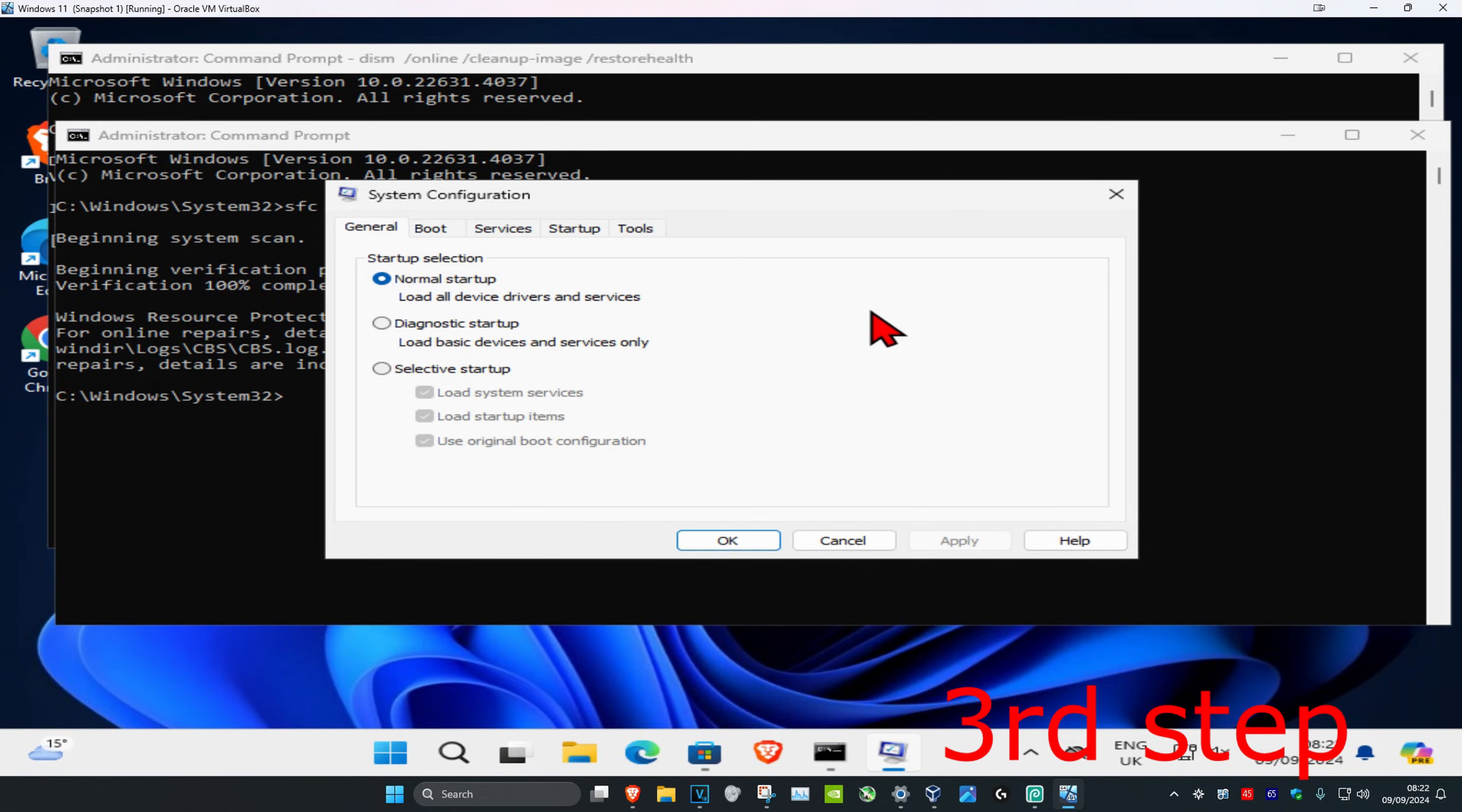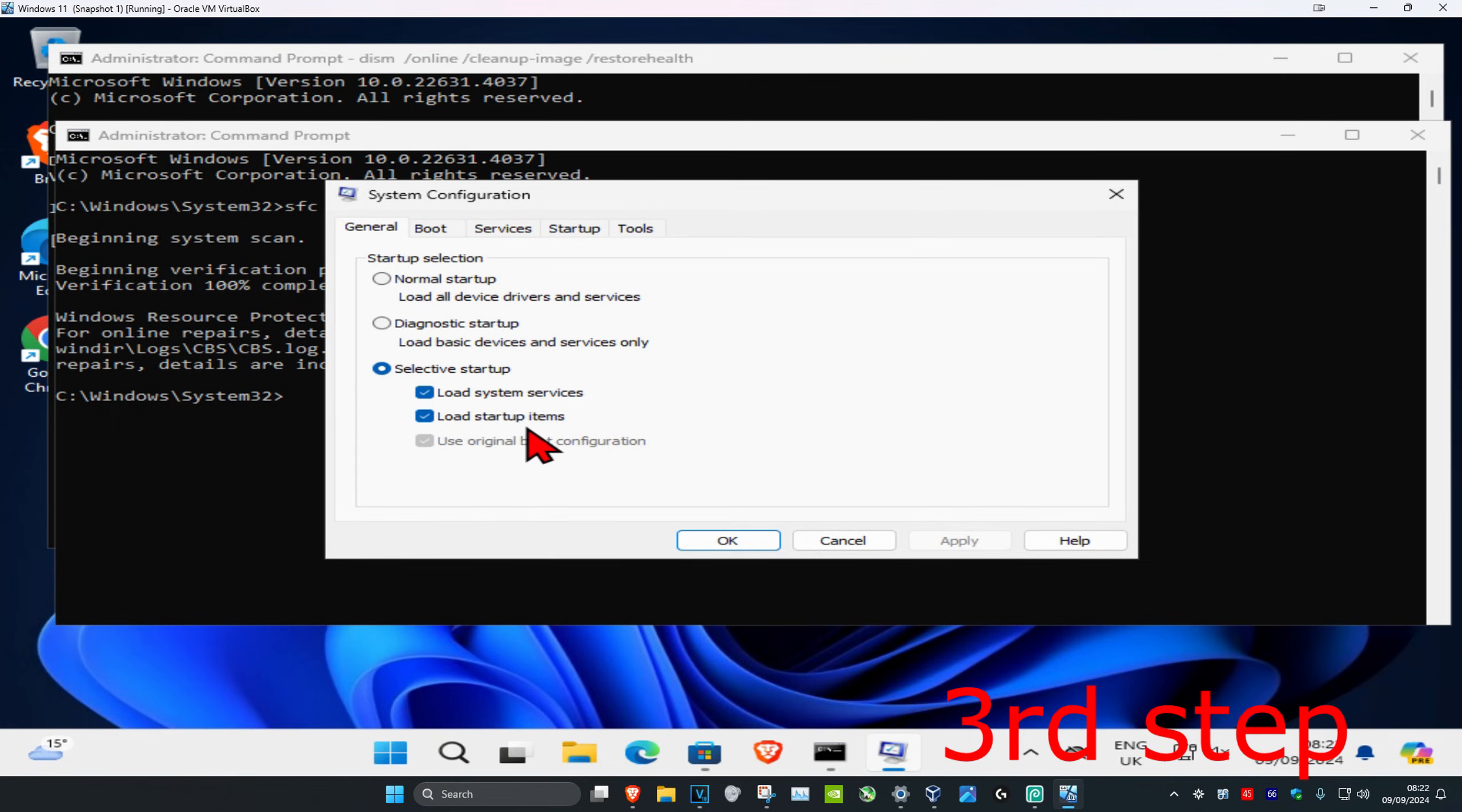And now once you run this, you're going to click on selective startup. Make sure you have load system services selected and load startup items also selected, and then click on OK.